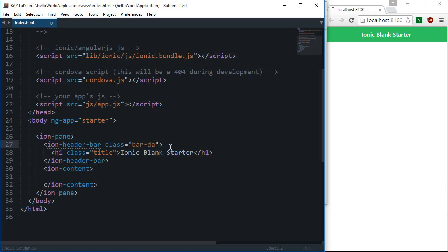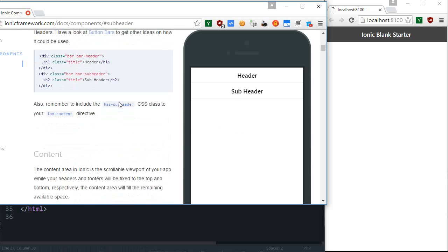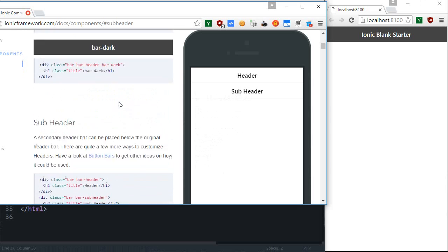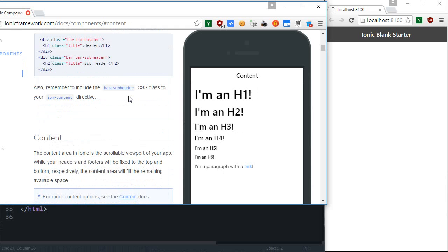If I just stick with bar-dark, that looks cool — so I am going to stick with dark. Next is subheader. For most applications you would probably not require a subheader, but if you do require one, that's how you add it. You can just go ahead and add the subheader for your application.